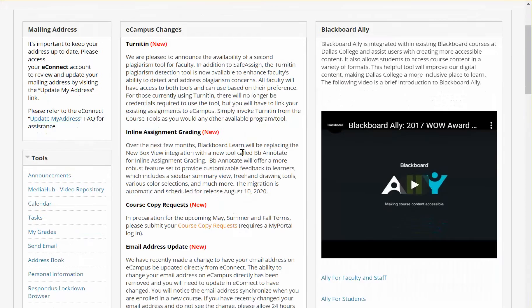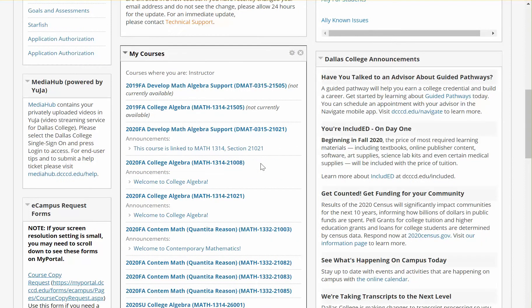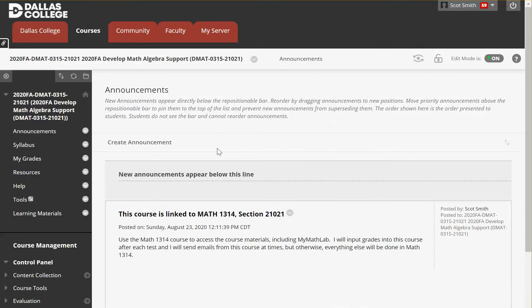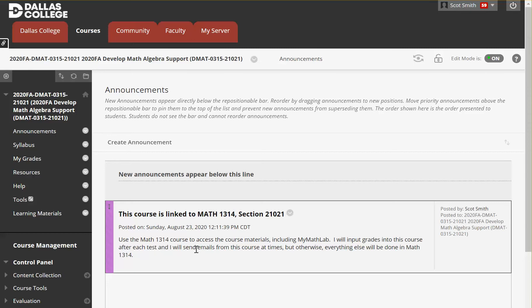Let's go ahead and scroll down. So this is the DMAT 0315 course for you guys. Notice it says this course is linked to Math 1314 College Algebra. So that's the course you're going to want to use to access the materials for this course, including MyMathLab. I will put grades into this course after each test and that's up to the fifth test because that's what your grade will be based on, or at least one way to get a grade for this 0315 course.